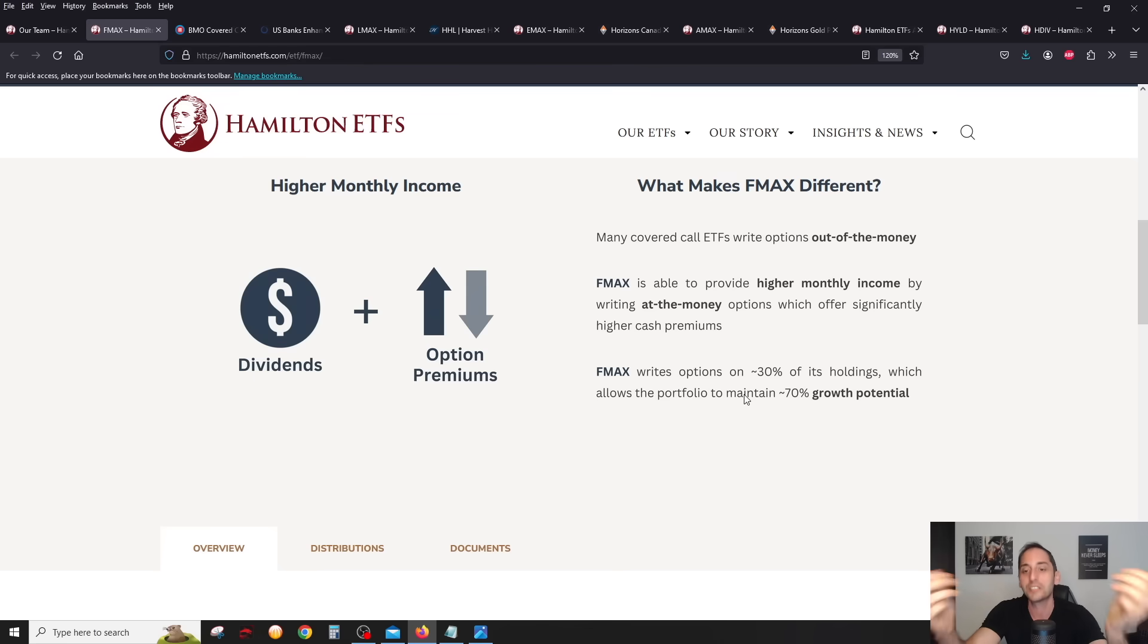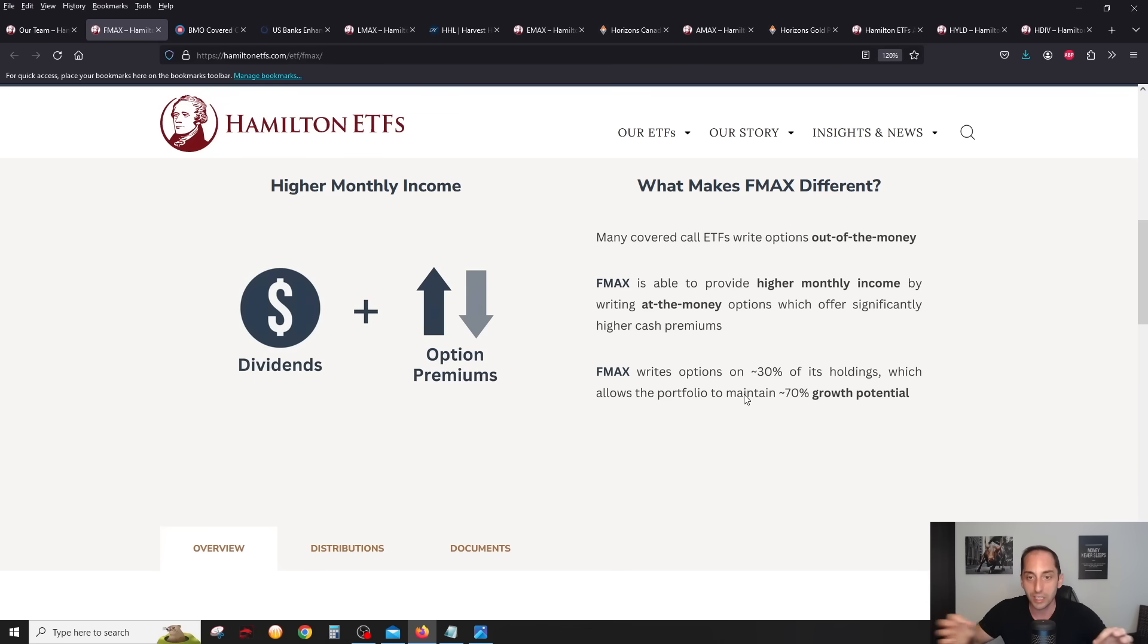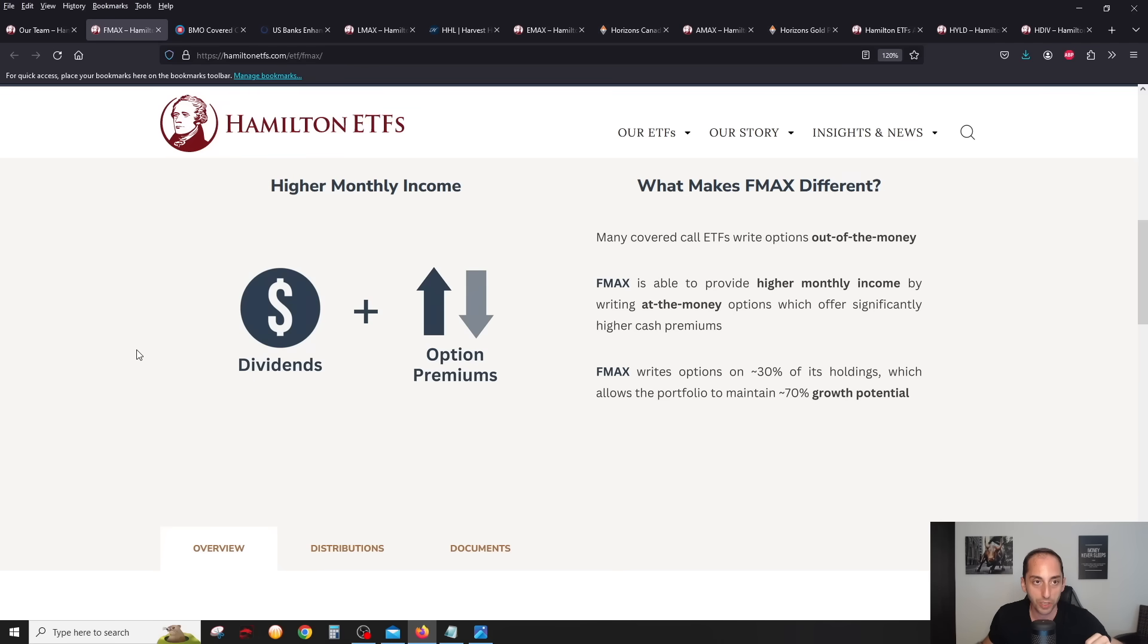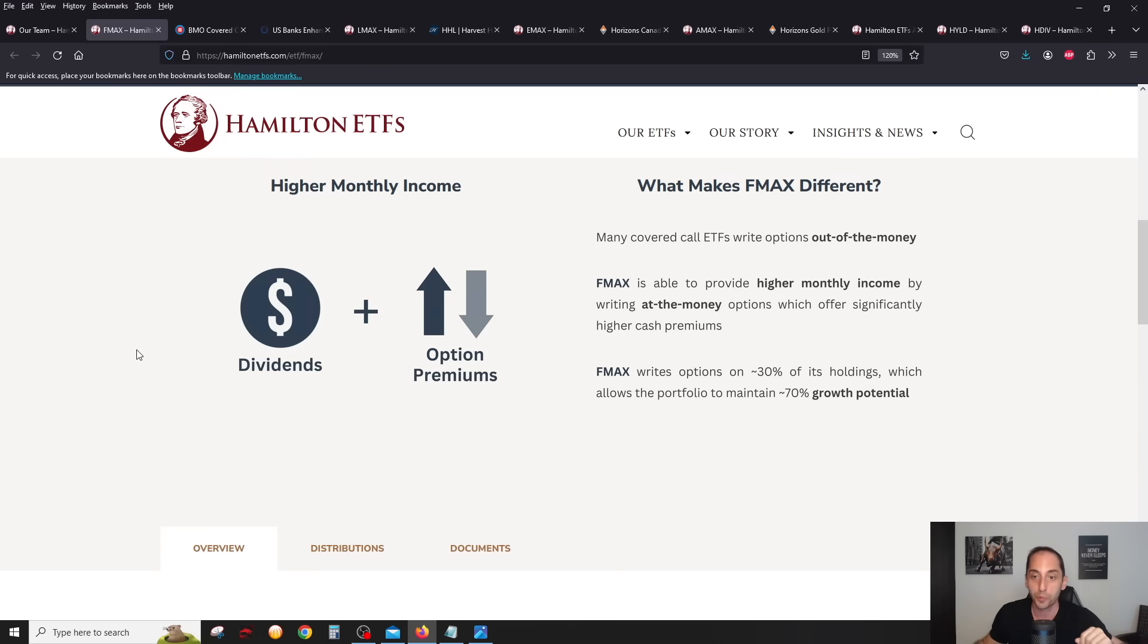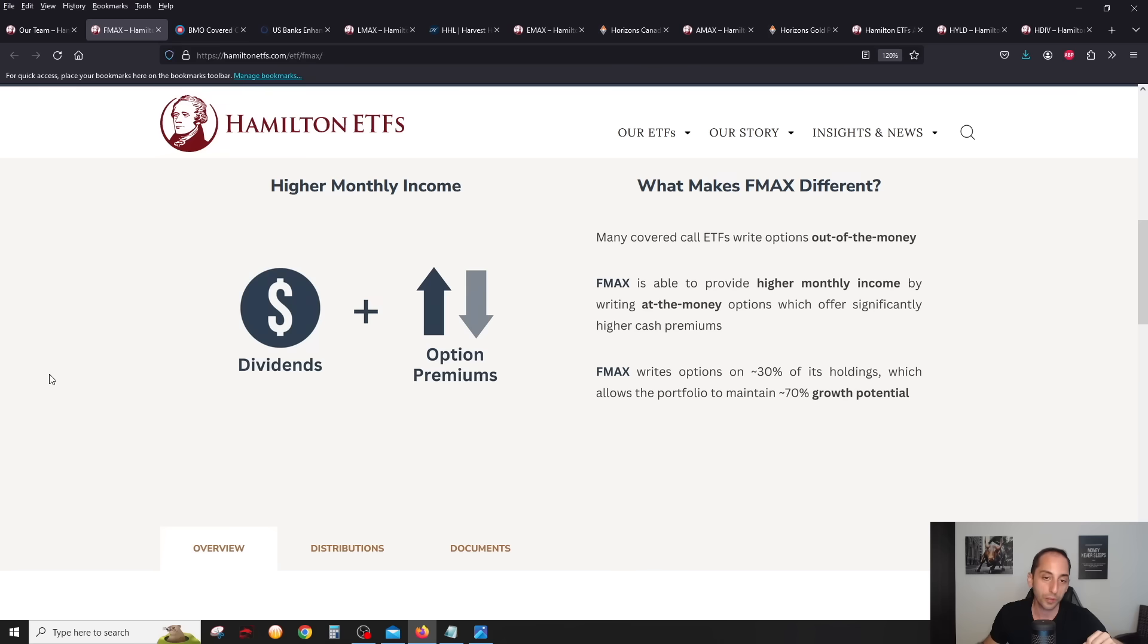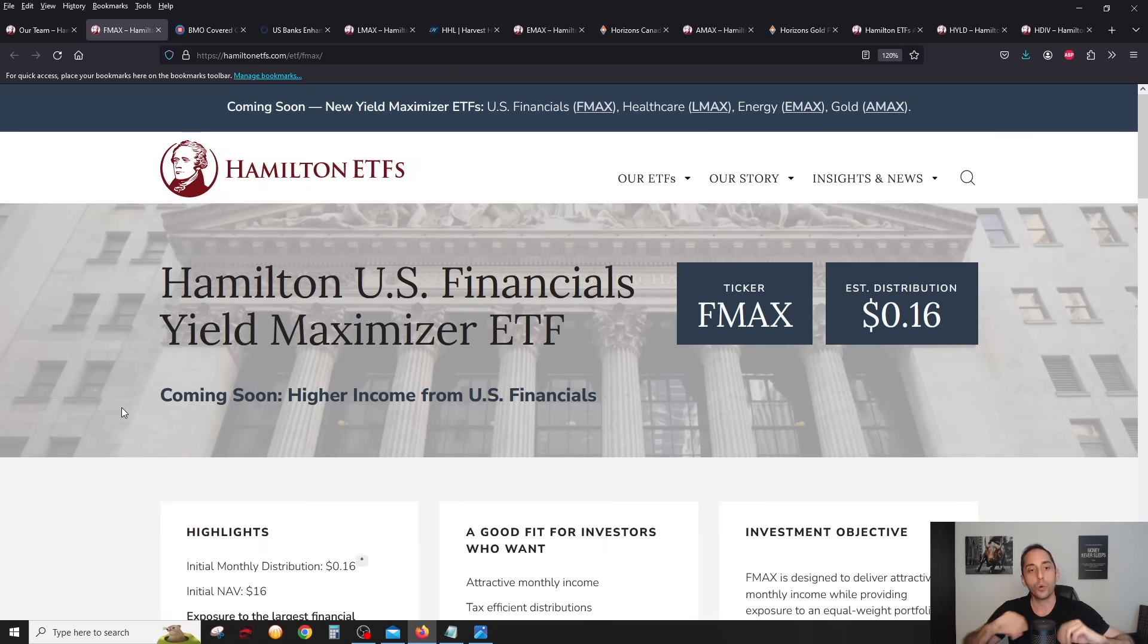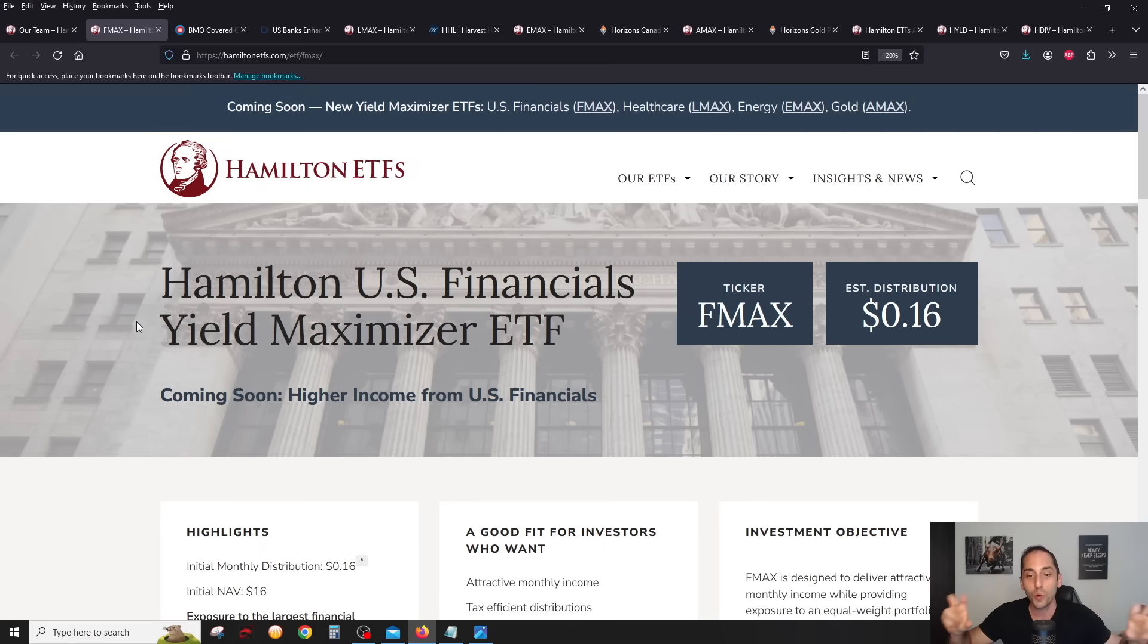Keep in mind, you see the approximate signs. Hamilton does have an active covered call approach, which means these could change. But the 30% at-the-money is basically in normal conditions. It could vary based on conditions as well. Hamilton does have an actively managed approach when it comes to their covered calls, but definitely yield first. At-the-money, you get a lot more premium, definitely a lot of yield here, but you do get a lot of growth potential as well.